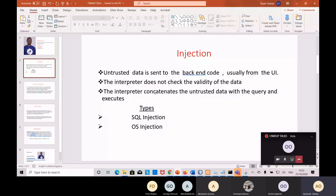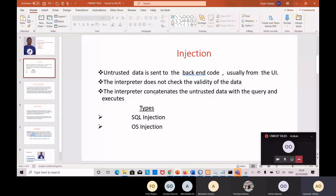Hackers know the interpreter is gullible - it takes anything. So whatever you submit from the front end is what it uses to interact with the database. That's why malicious entities can bring down the database, give you access to accounts that aren't yours, or add values where they shouldn't be. The interpreter concatenates the untrusted malicious data with the query and sends it to the database.